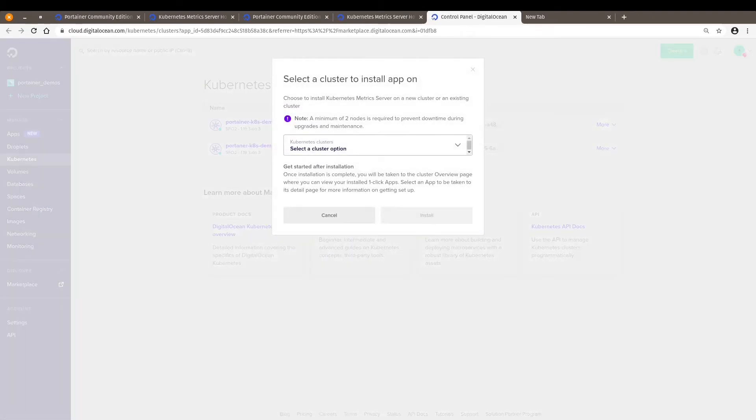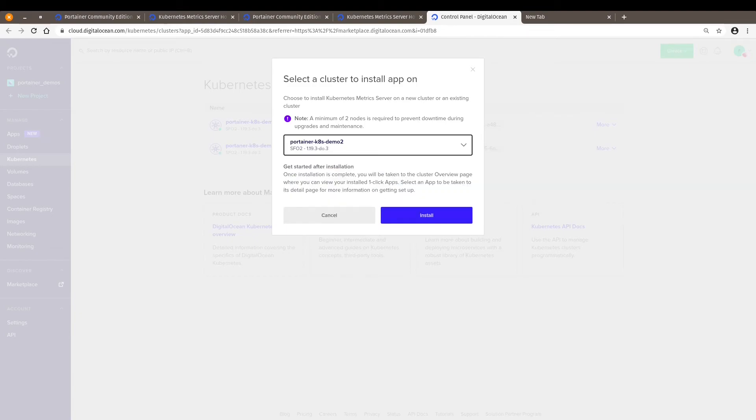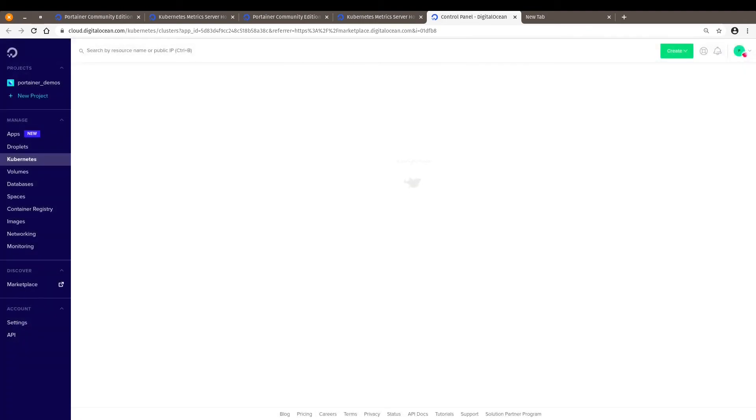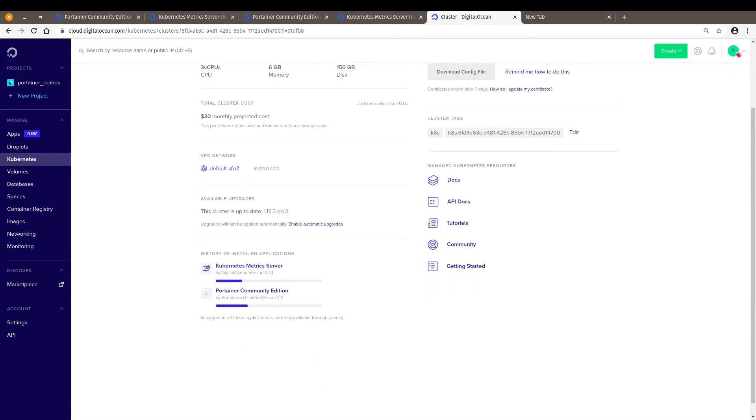Let's install the Kubernetes metrics server before opening the Portainer interface on the second cluster we just created with Portainer. It's already deployed. We click on install. Again, this is very fast and easy. Give it some minutes. I'll pause the video now. I'll be back.